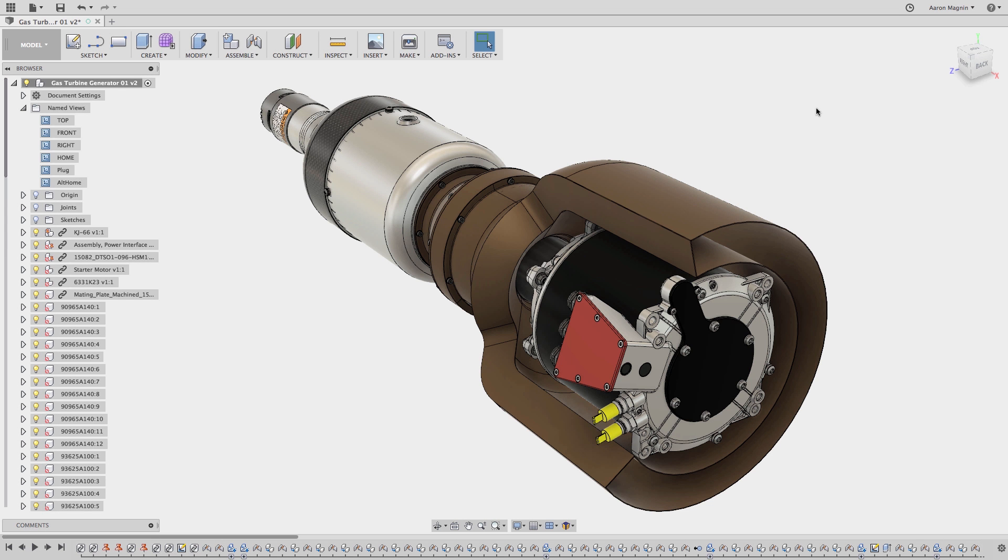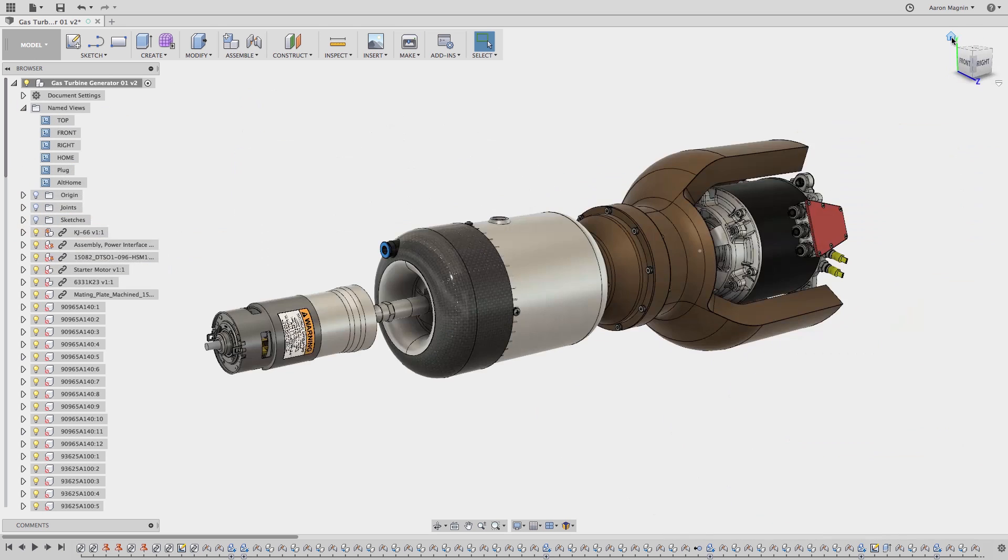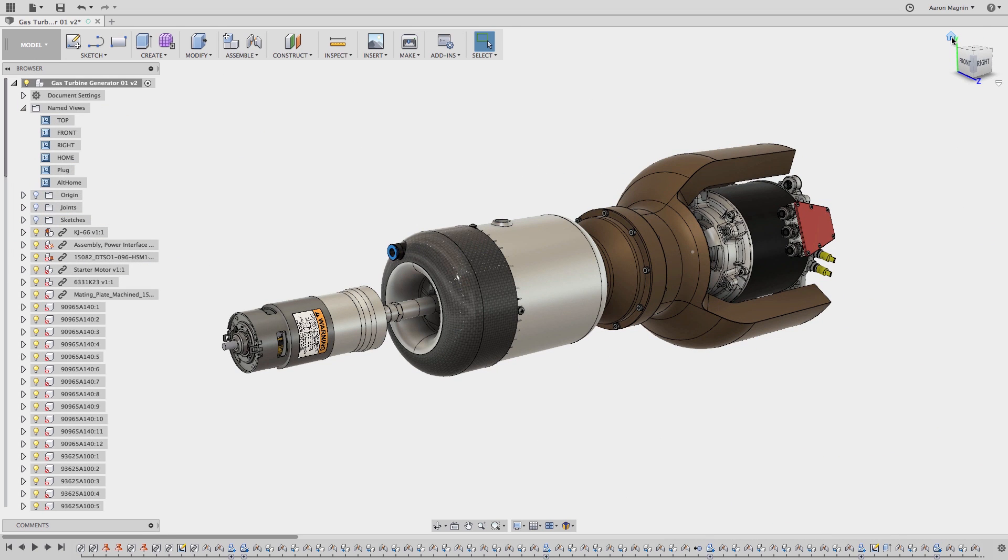In this quick tip, I want to show you some strategies every Fusion user should know and use the next time you want to find and insert parts into your designs.